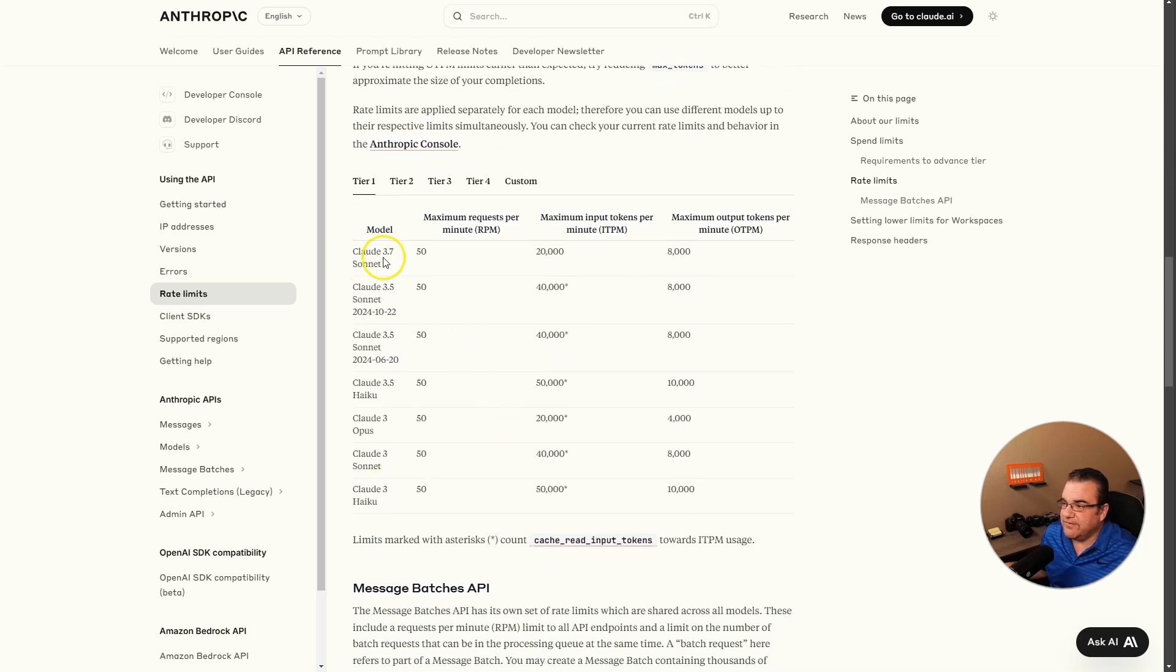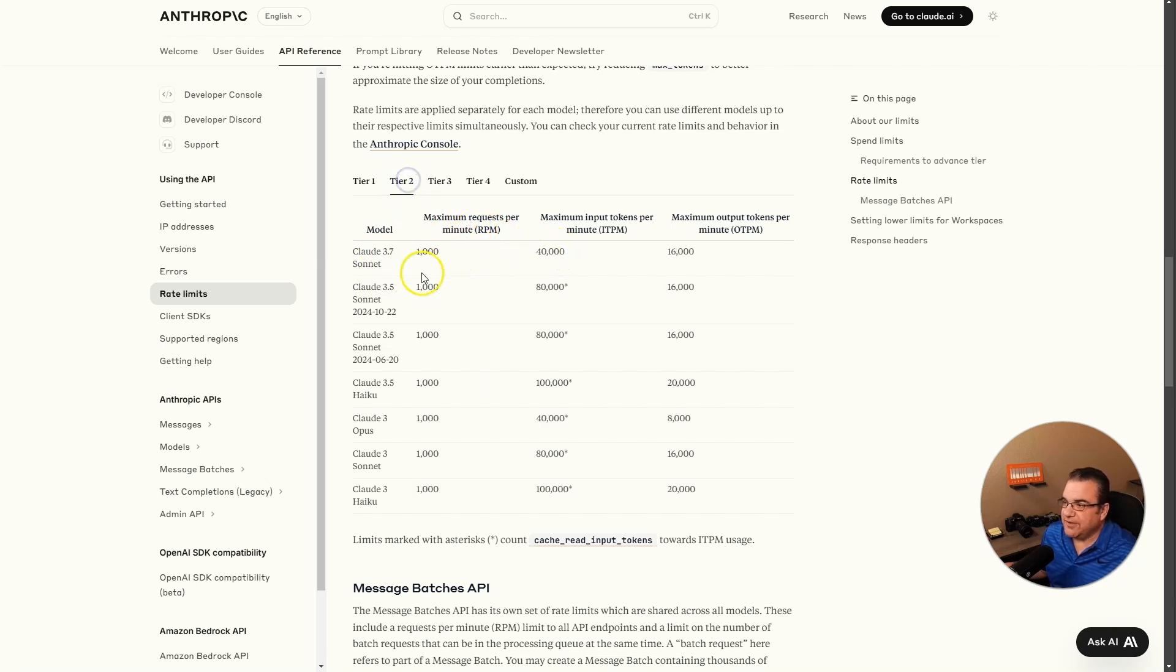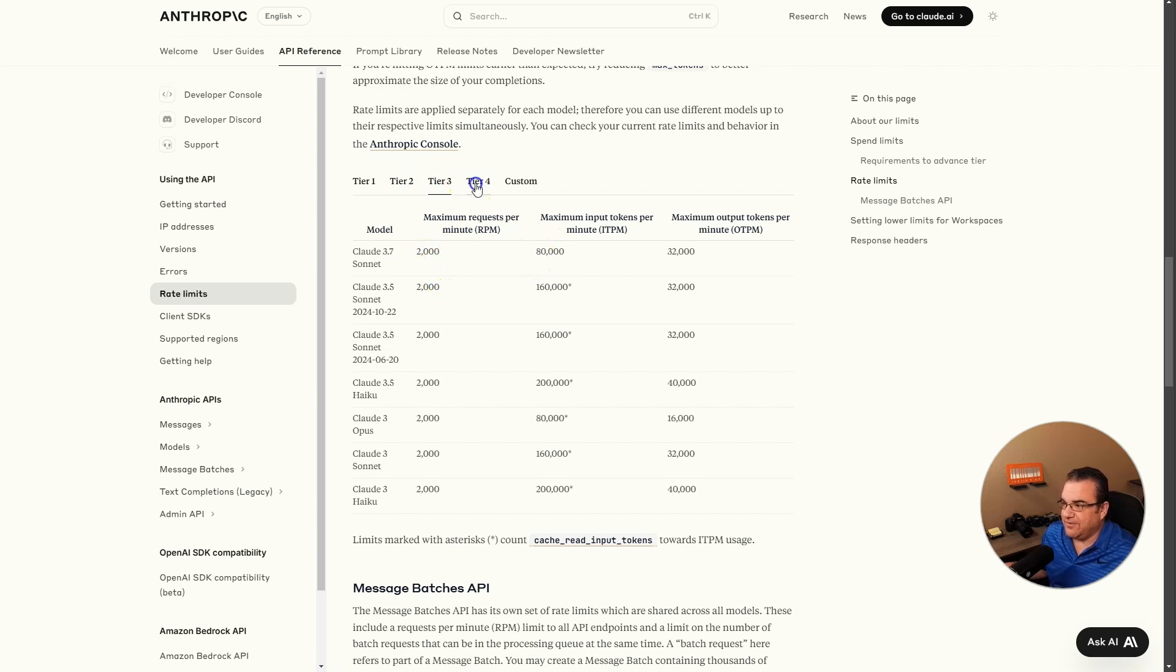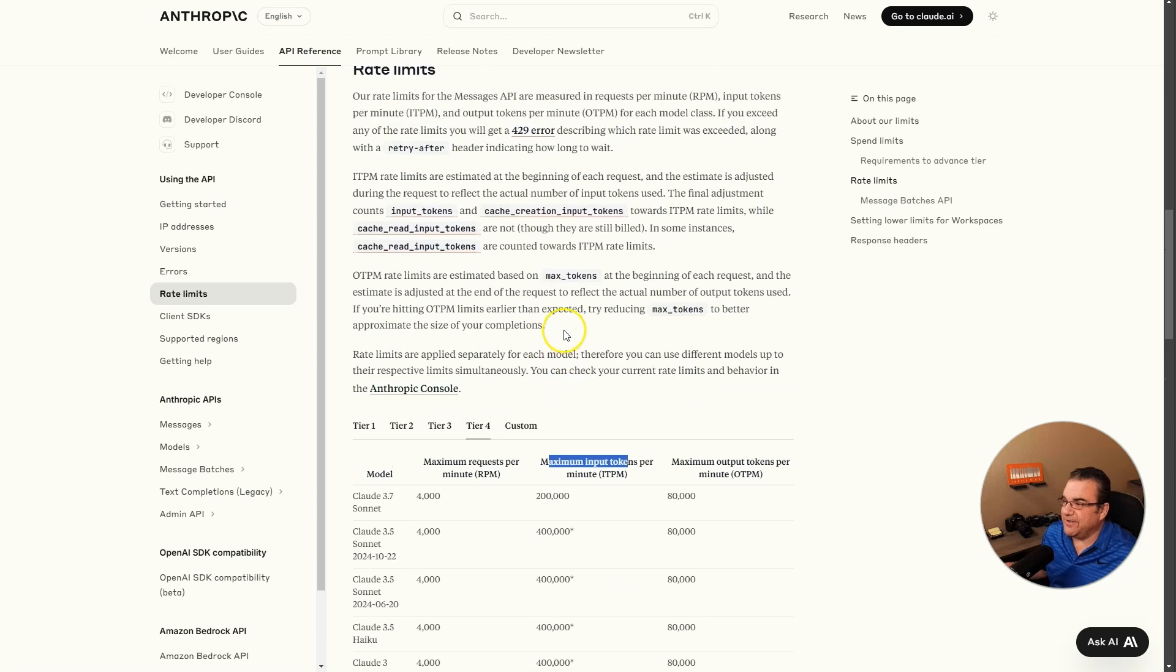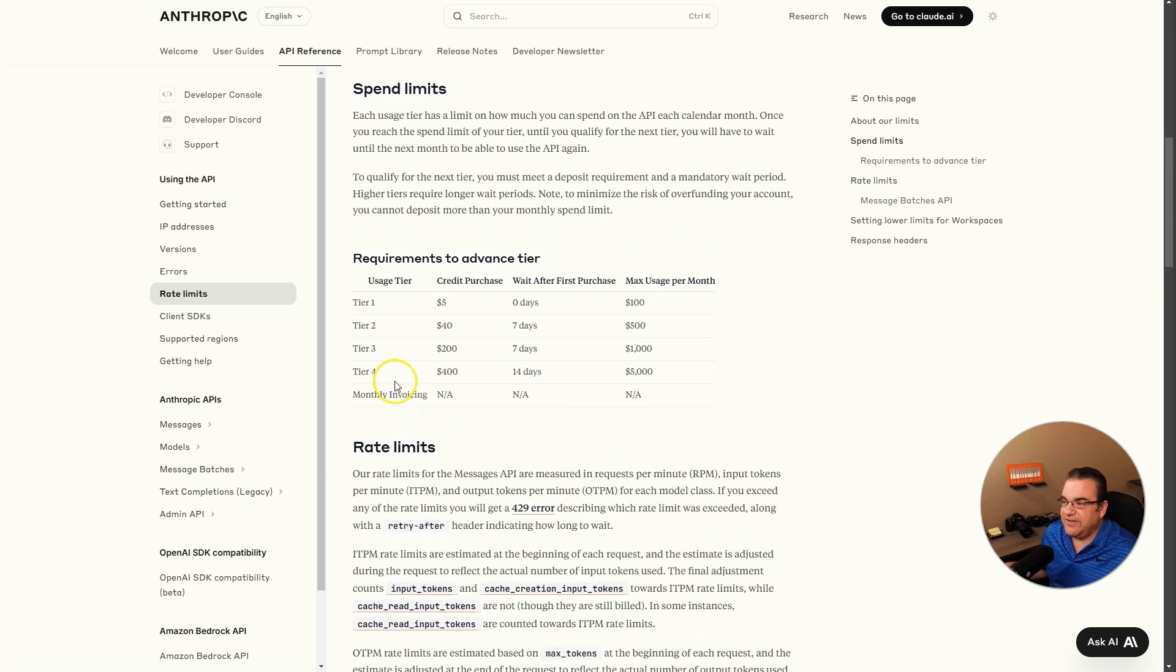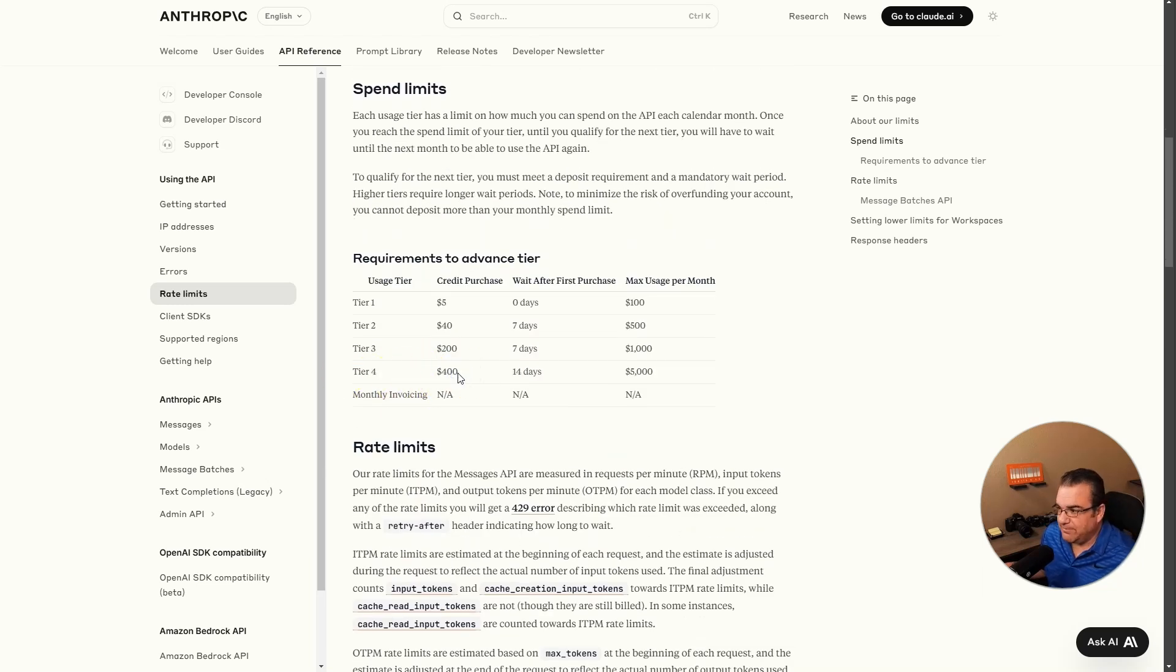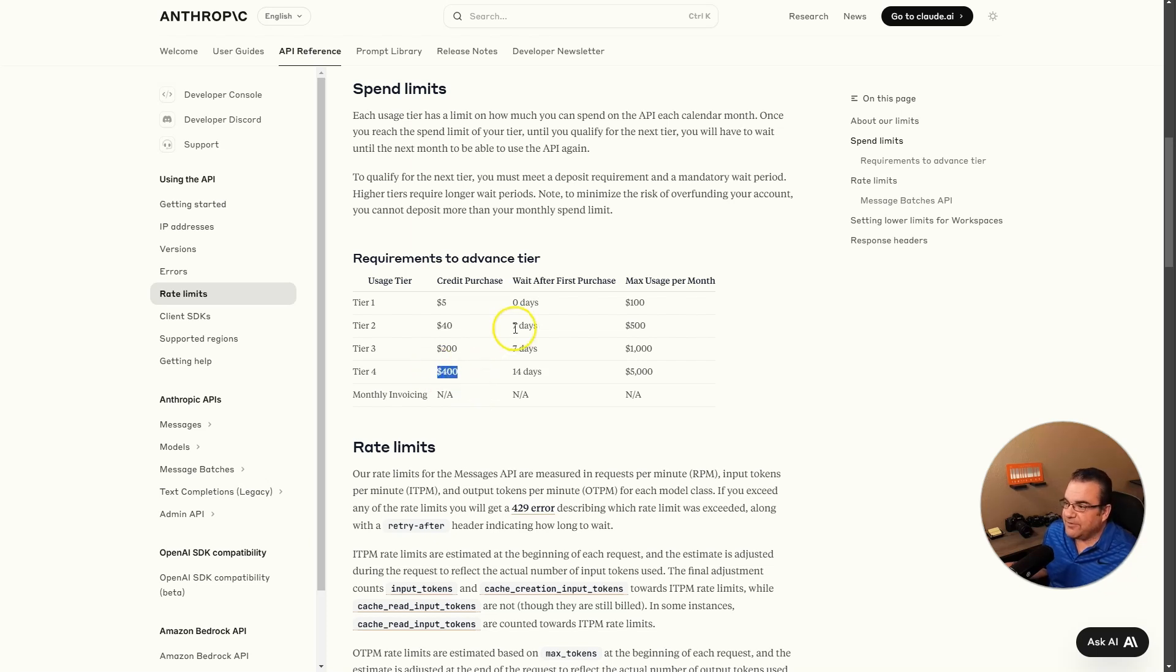There's tier 2, tier 3, tier 4, and anything above tier 4, you contact them to get more. The main difference though is how much more you can use it. So like 3.7 Sonnet, you can only have 50 requests per minute and 20,000 tokens. Tier 2 is 100,000, 40,000, then 2,000, 80,000, and then 200,000 inputs per minute tokens.